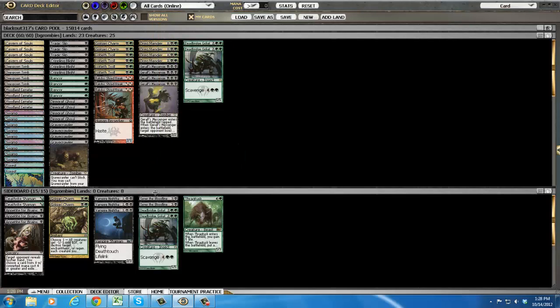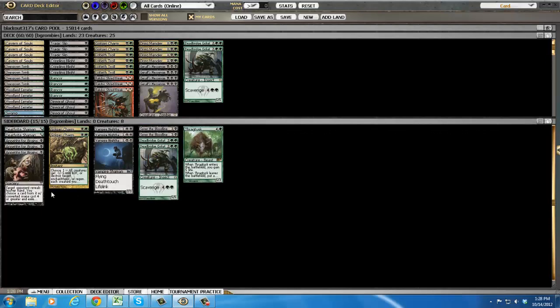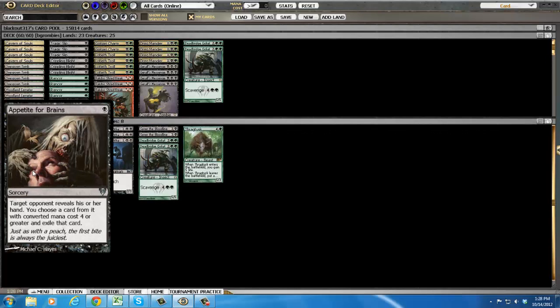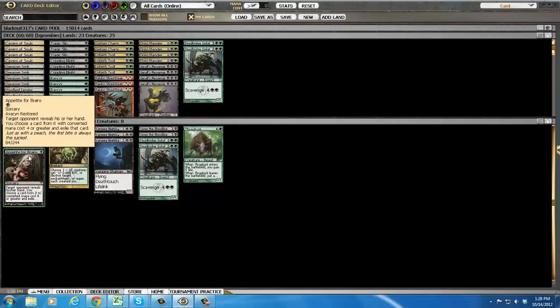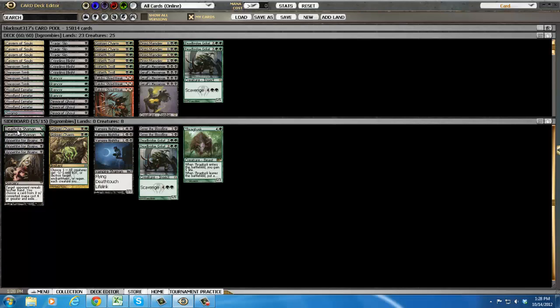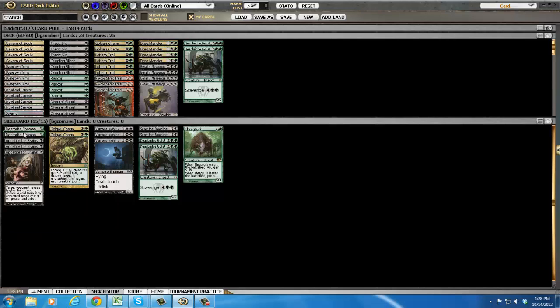Okay, let's talk about our sideboard really fast. Three appetite for brains because you lose to cards like Jace and Tamiyo pretty easily since you don't have burn. Deathrite Shaman, who I'm going to try out and think he's going to be pretty sweet, two copies of him.